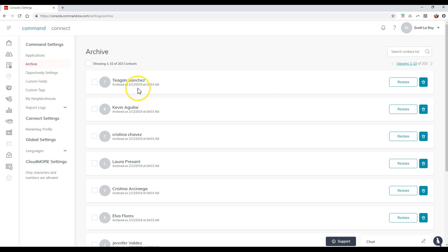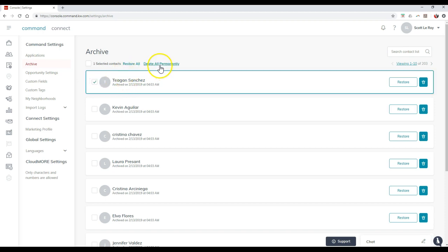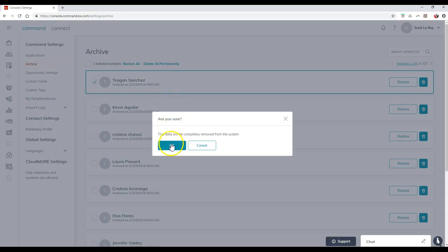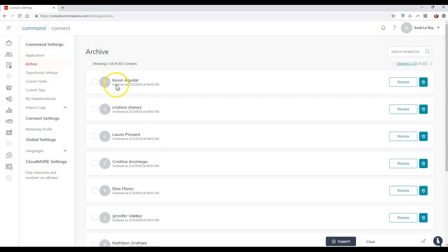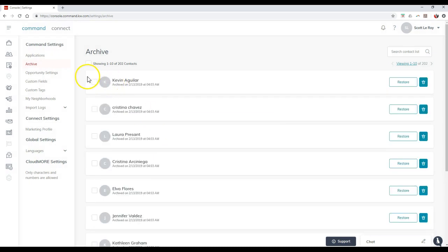So it'll show you when it was actually archived at what time, and then you can just literally click on this to then say delete, well, I guess delete all permanently even though it's one. So then it'll take that out immediately.